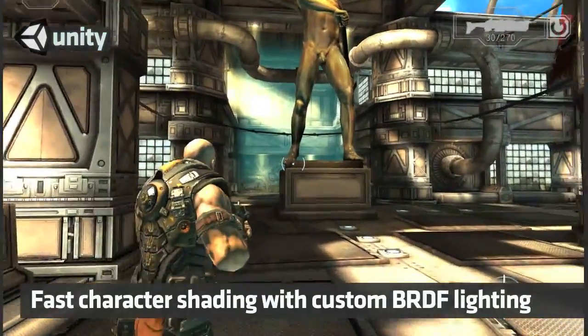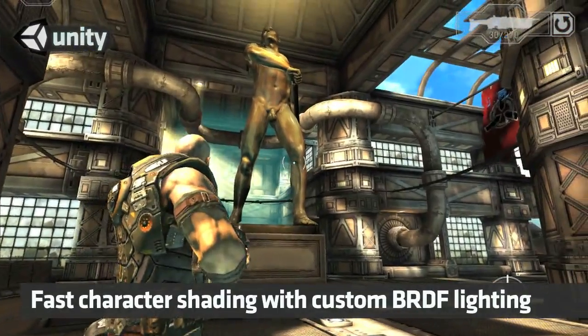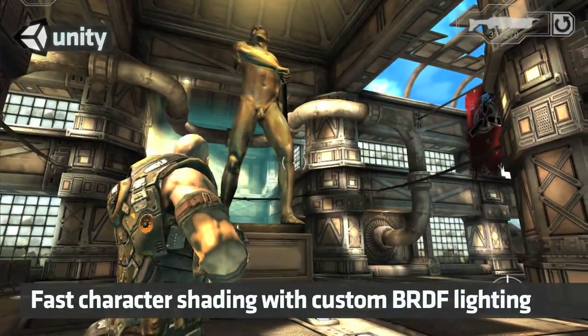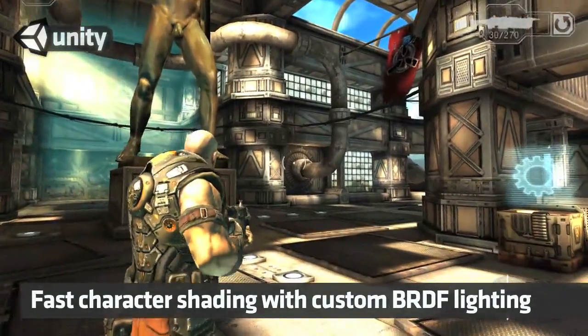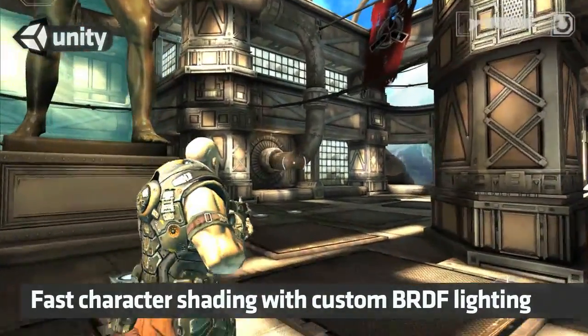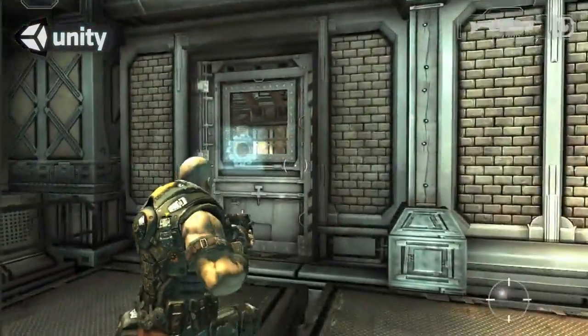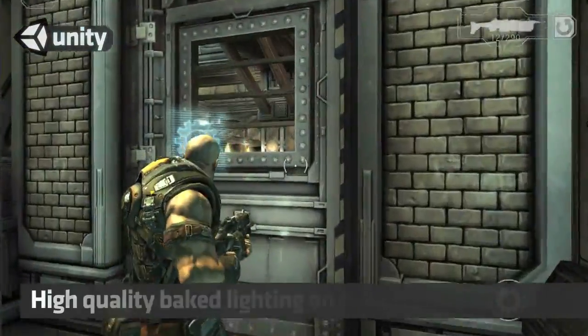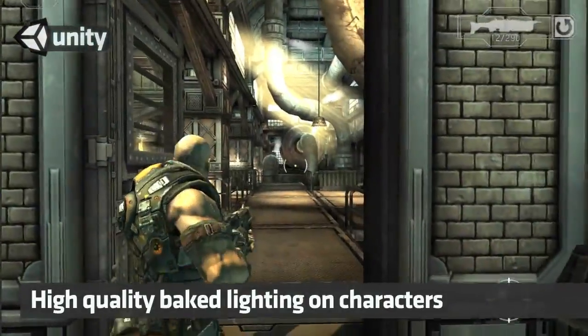The first thing we'd like to show you is the new character shader driven by an artist-controlled custom bi-directional reflectance distribution function. It features full per-pixel bump mapping and specular, and runs really fast on mobiles.